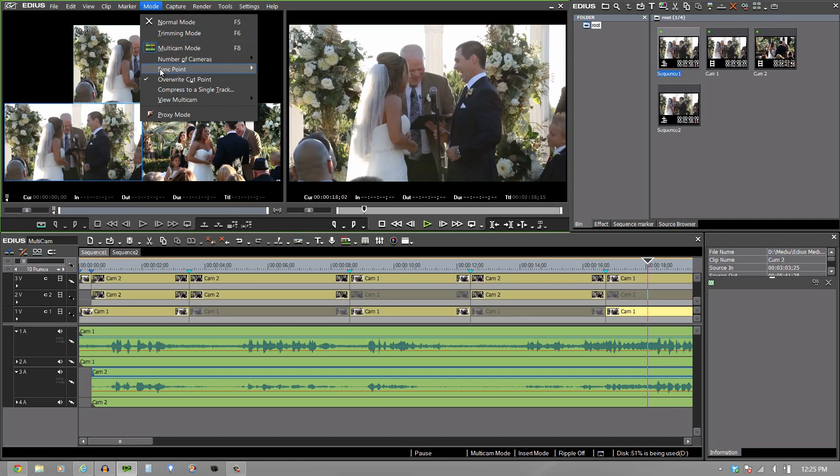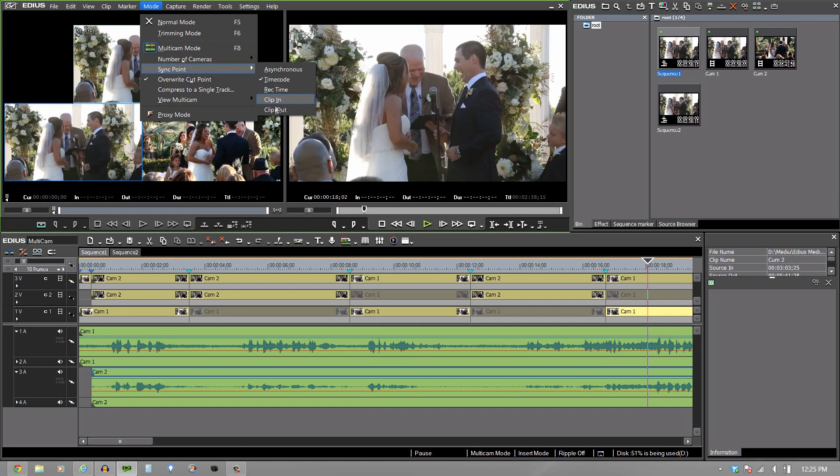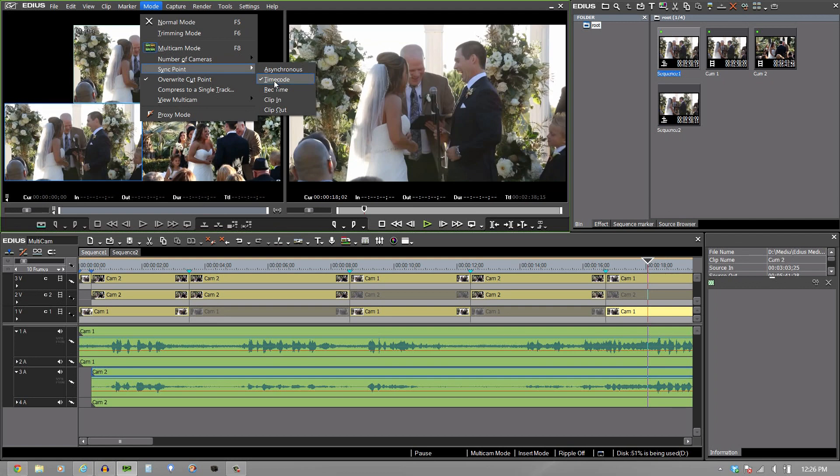So if I go to sync point, you'll notice that I have asynchronous time code, recorded time, clip in and clip out. Just very quickly, if you have cameras with time code and they're synced, you don't have to worry about all that syncing together with sound because this will take it directly to the frame, all shots. So if you have 16 cameras, they're all synced with time code. You take all 16 and bring them down. It'll line all 16 of them up simultaneously.